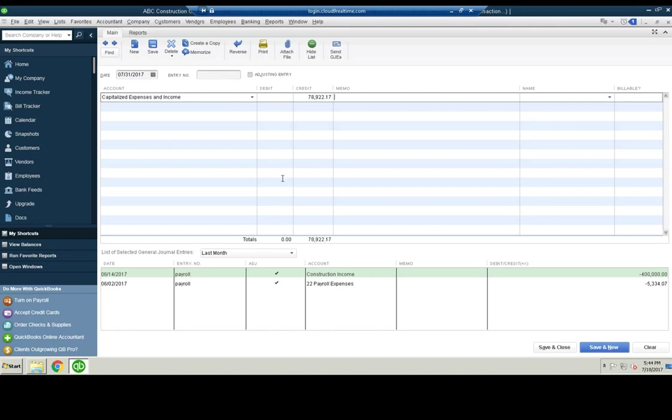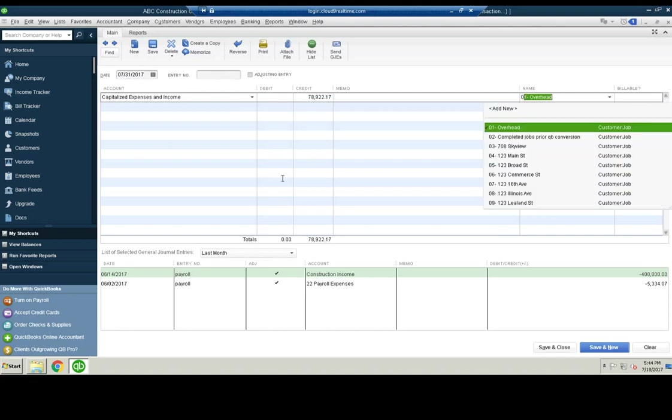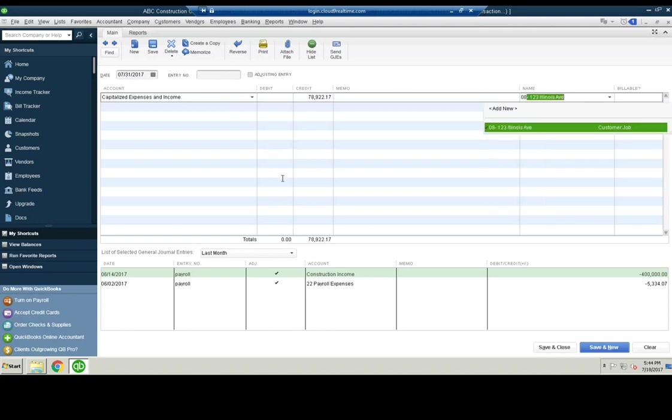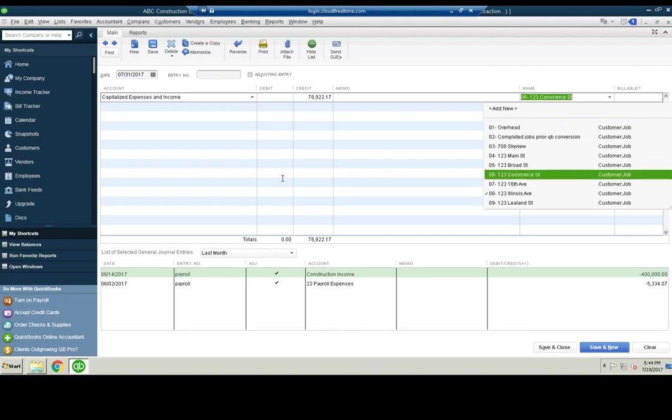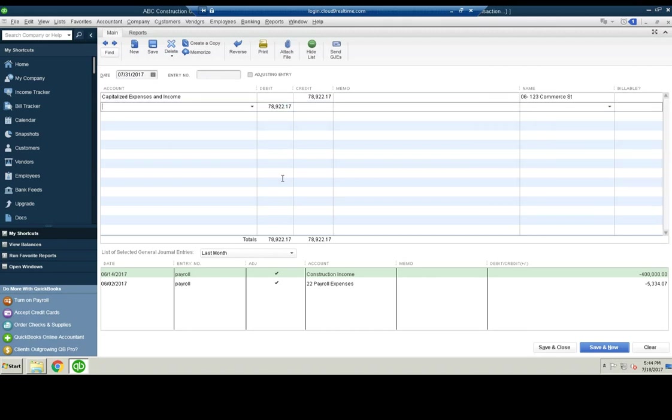So we'll just make sure to put that under this job. It was Commerce Street.